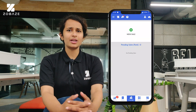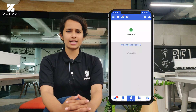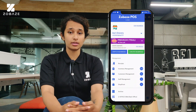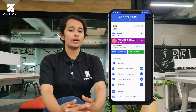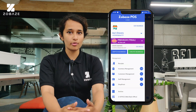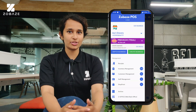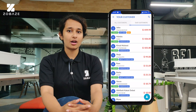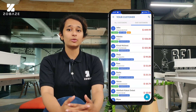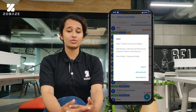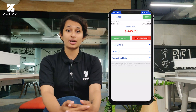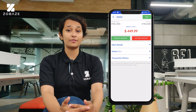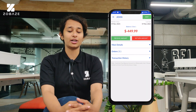That's it — credit sales is done. If you would like to see the due customers, go to the home page, open the sidebar menu, and click on customer management. It will take you to a page showing all customers. Click on due customers and you'll have the list of customers who paid through credit sales.